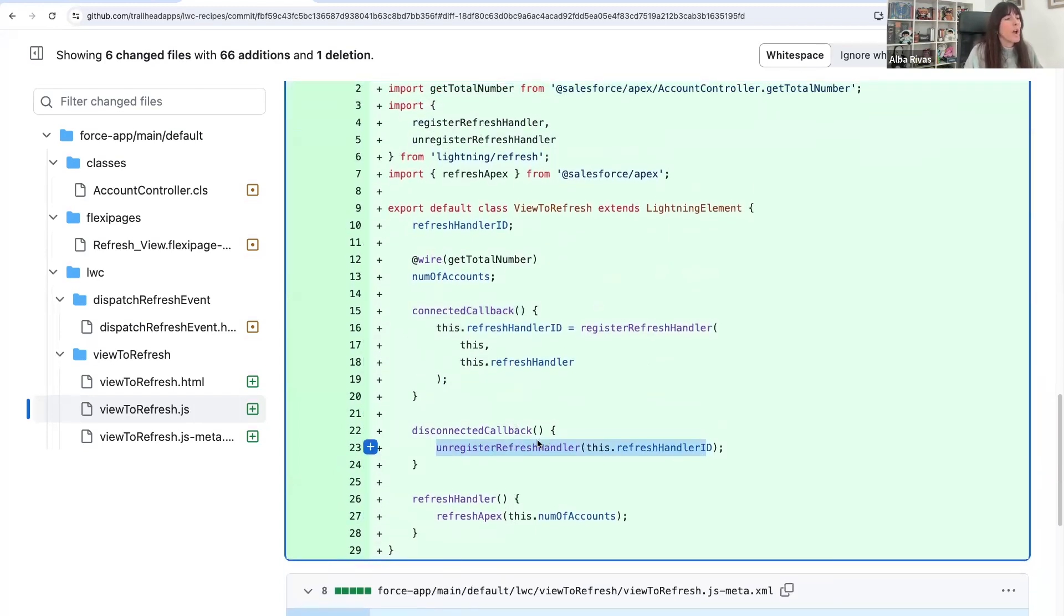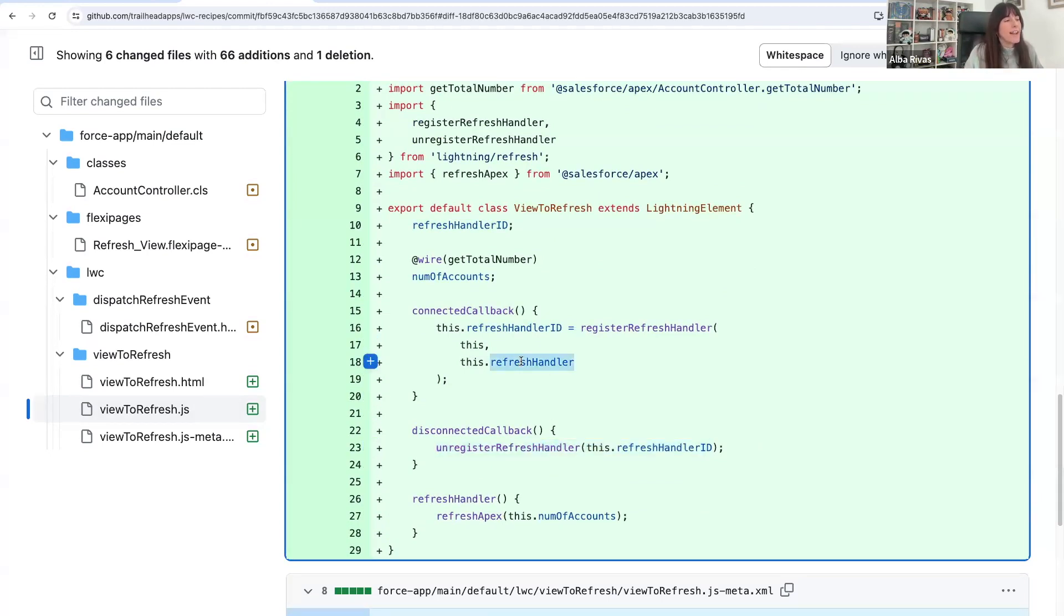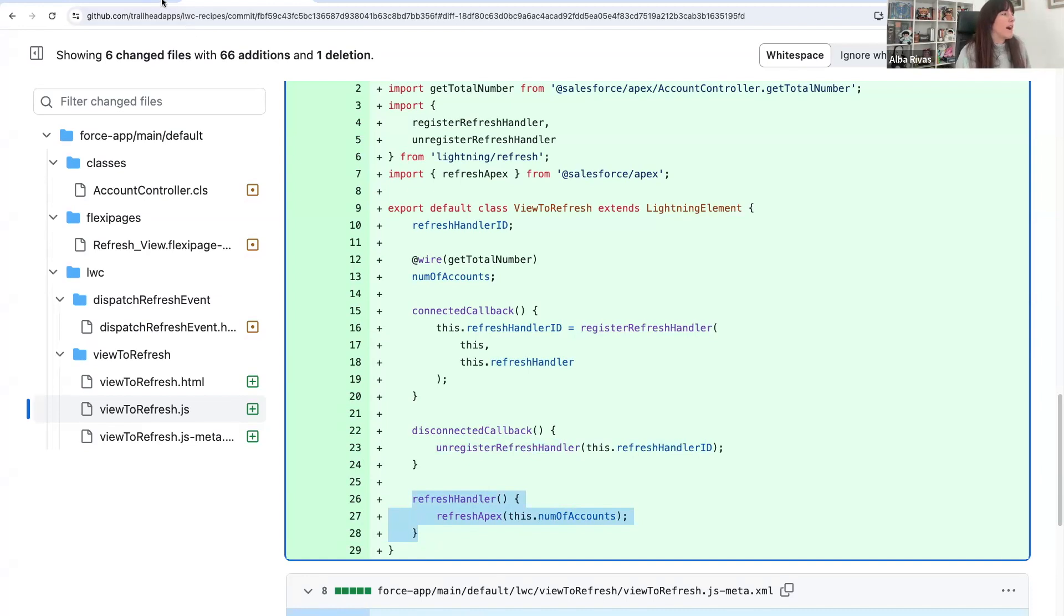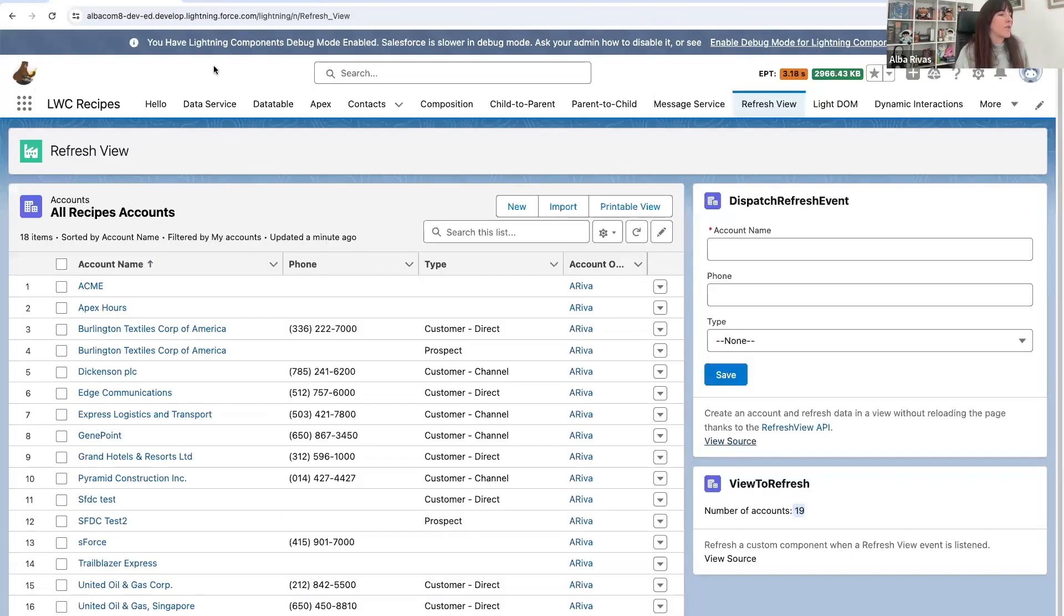Once the refresh event is listened, the handler that you define here will be executed. In my case, that refresh handler is refreshing Apex to retrieve that number of accounts from the backend.